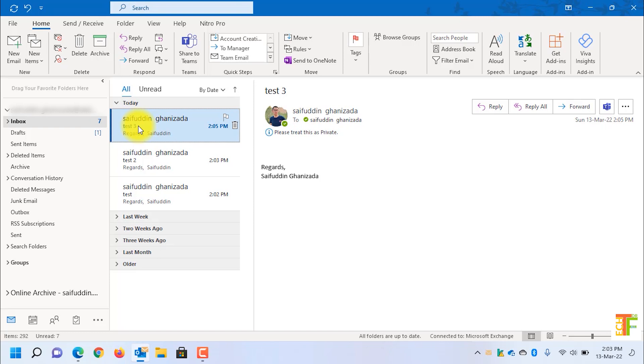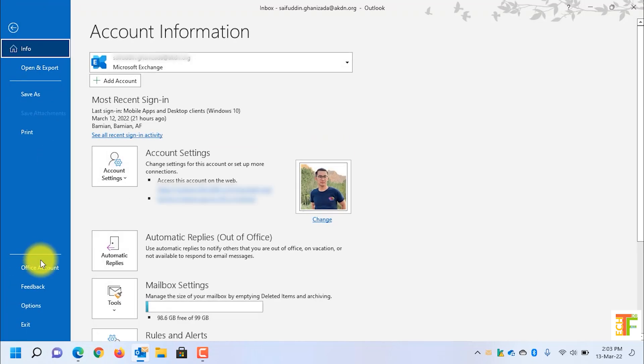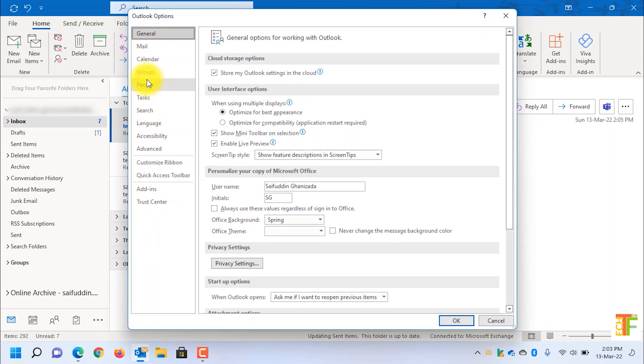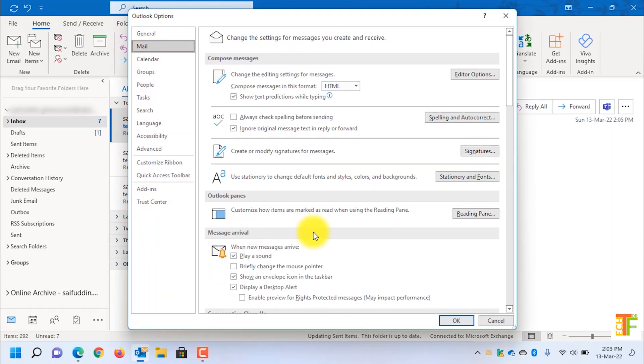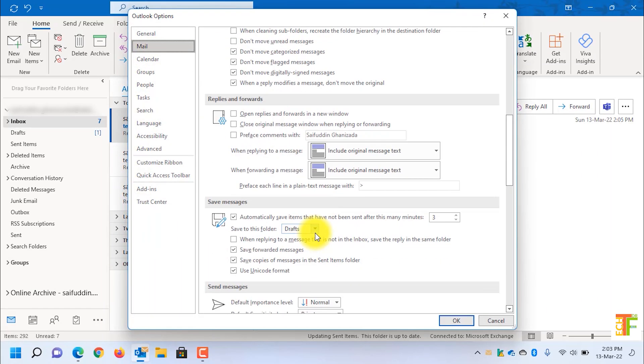As you can see, the test 3 email has arrived and it is by default treated as private. To change the default settings back to normal, click on File, go to Options, go to Mail, scroll down to Send Messages, and change the default sensitivity to normal.